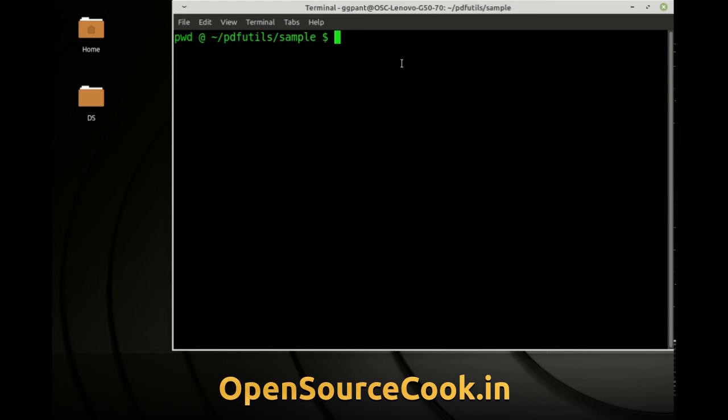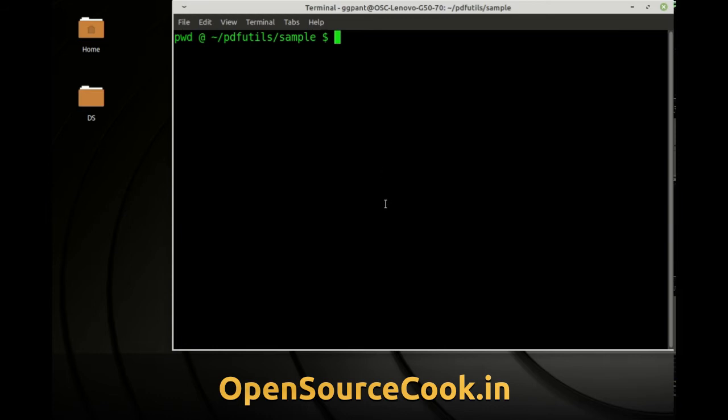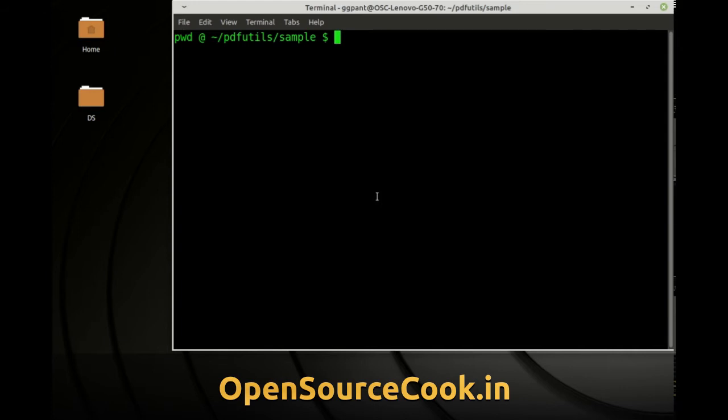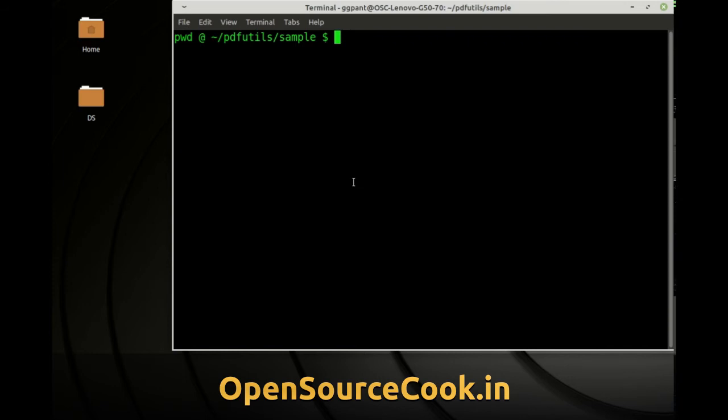So what do these utilities do? Basically suppose you have a real big PDF and it has n number of pages and you want to extract some pages from that PDF. So you can use the PDF separate and extract those pages from it. So let's see how we can do this.